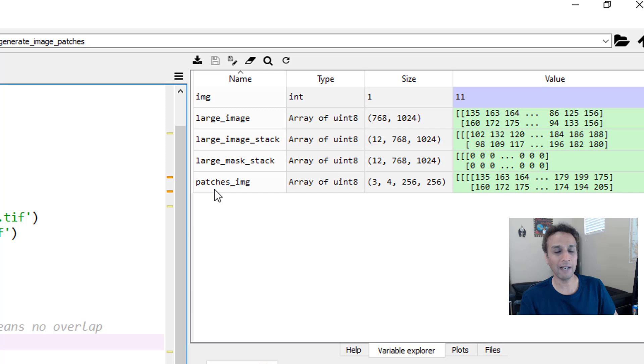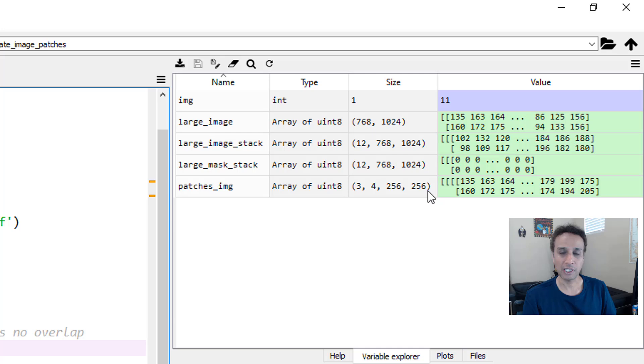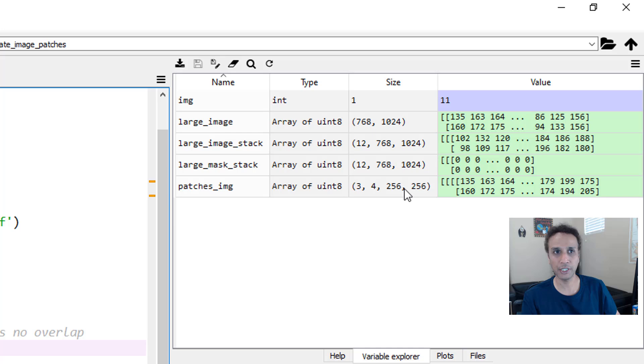Now I take that single large image and apply patchify of 256 by 256, so eventually what you get after applying patchify is an array of 3 by 4 by 256 by 256—self-evident, right? Three representing this 768 dimension divided by 256, and four this 1024 by 256, and then each image is 256 by 256.